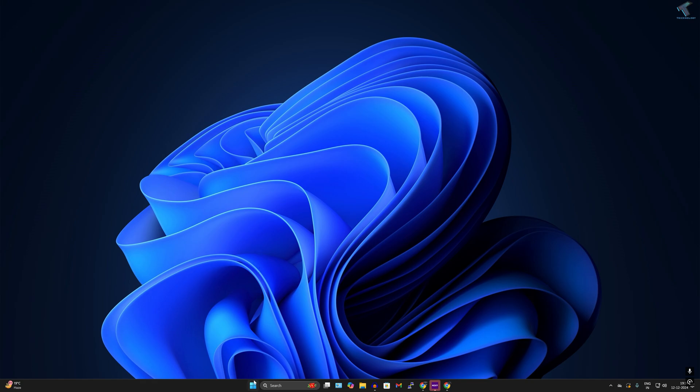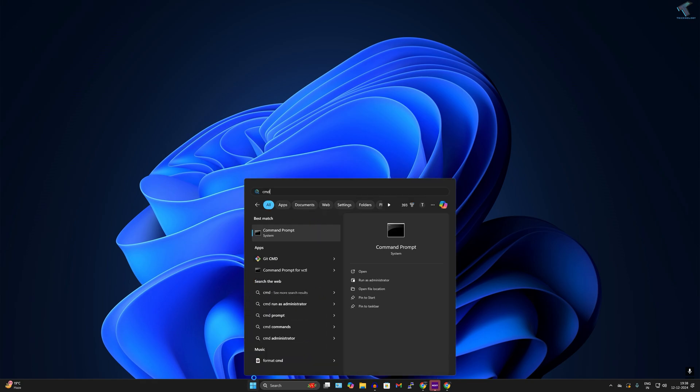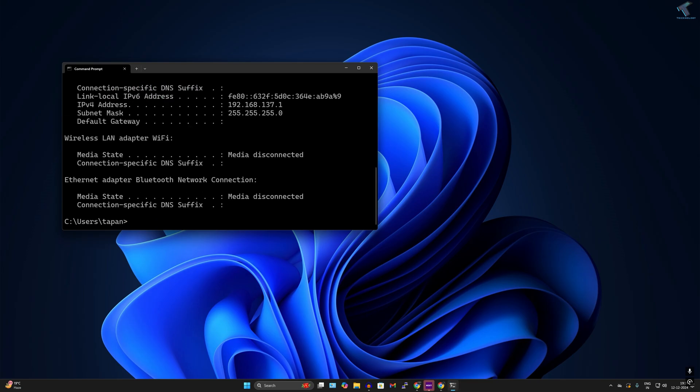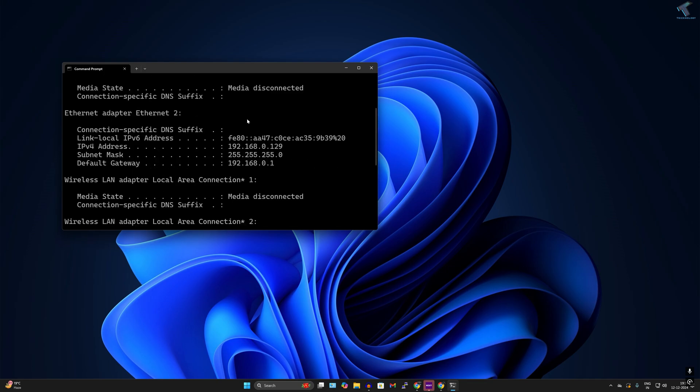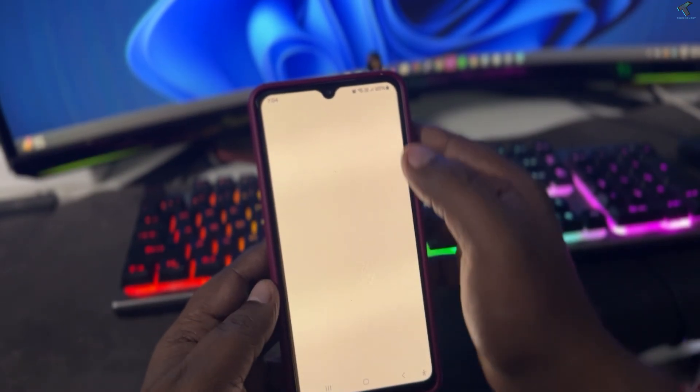Now go to your start menu and type CMD. Open Command Prompt and type ipconfig command and press enter. After that, it will show you your computer IP address. Make sure that your computer and your phone are in the same network. Here is my IP as you can see.